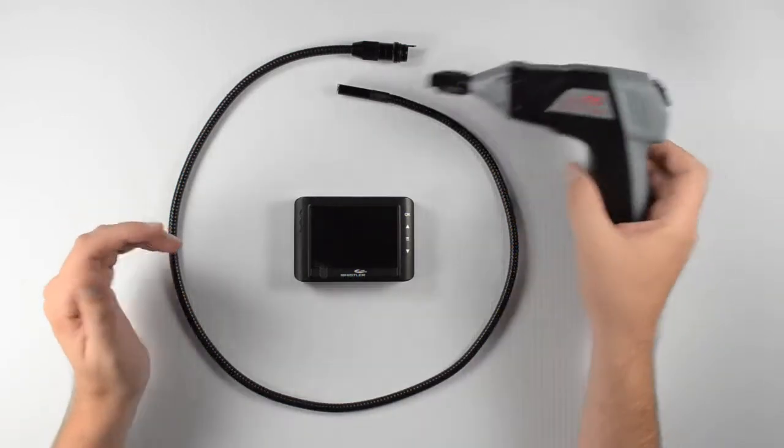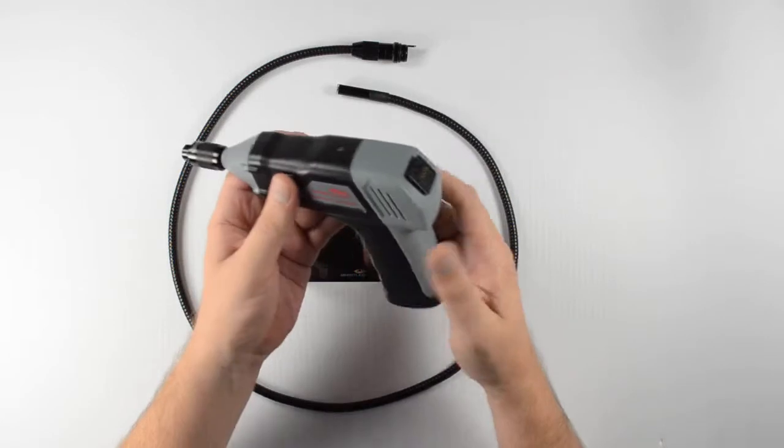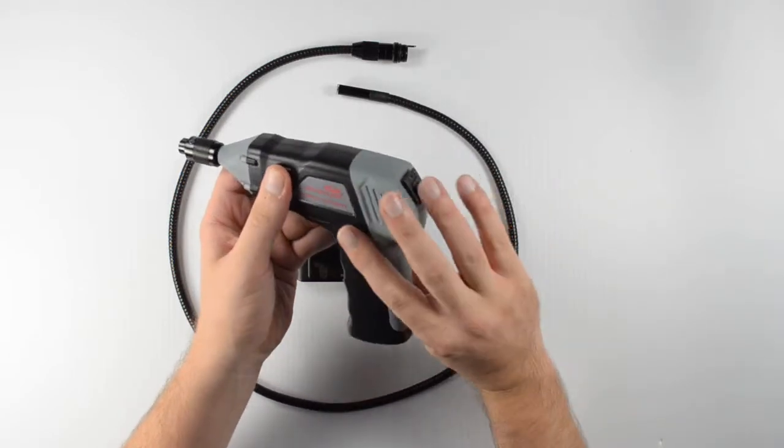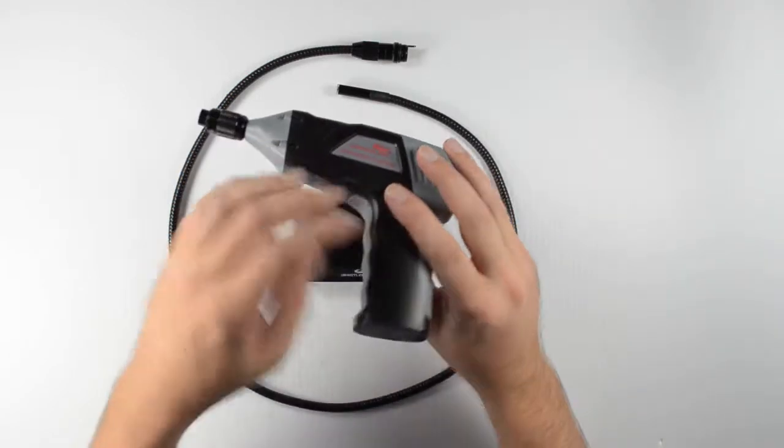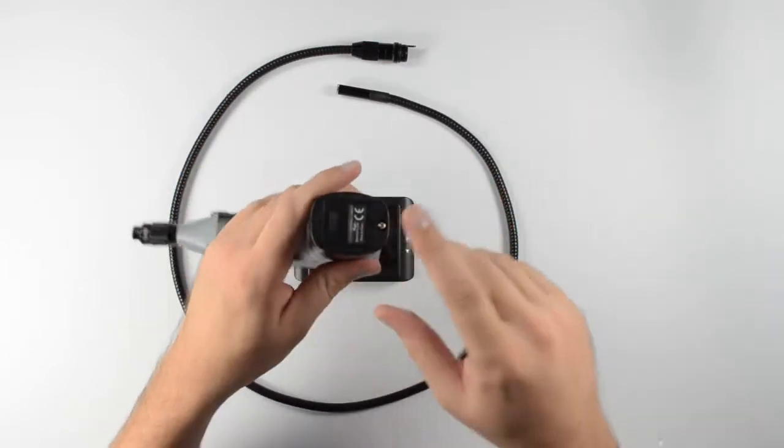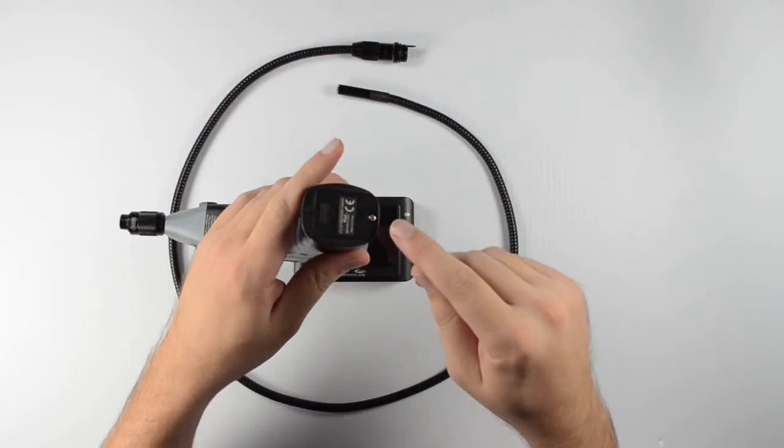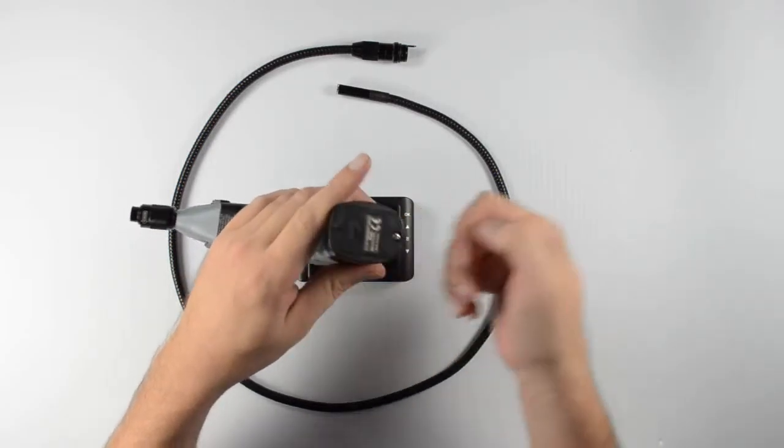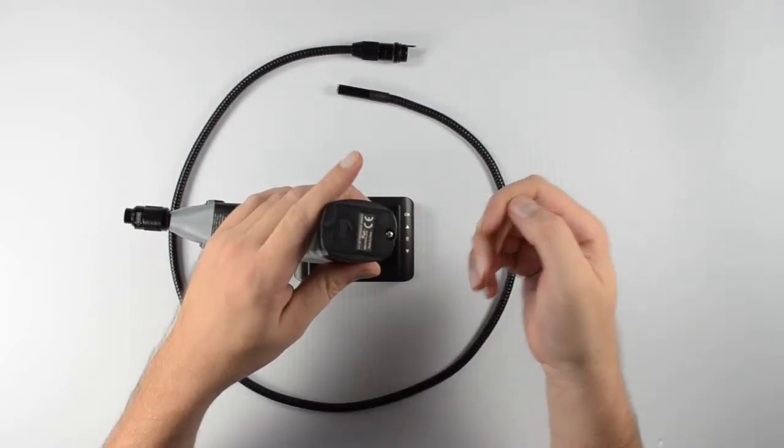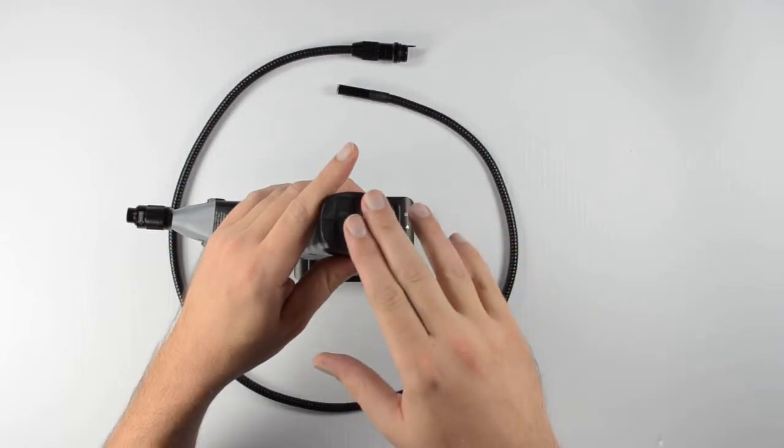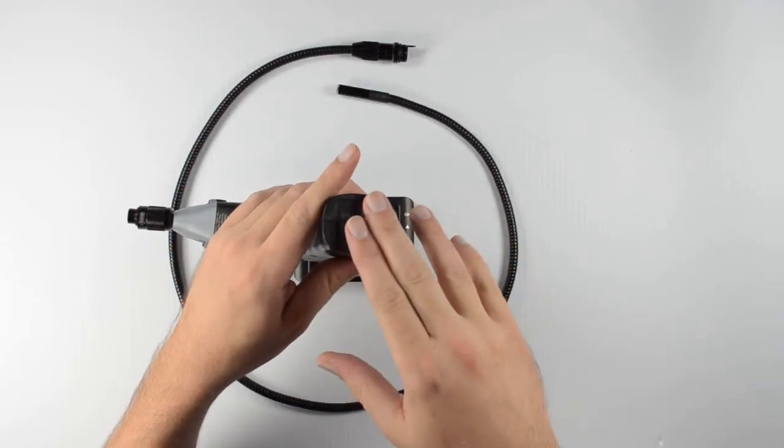The first part I want to take a look at here, we've got our hand grip. And the first thing you'll want to do is install the batteries. We're going to do that on the bottom of the hand grip. You'll need a screwdriver to remove this screw here. And then the battery door will open up. And it's going to take four AA batteries inside here.